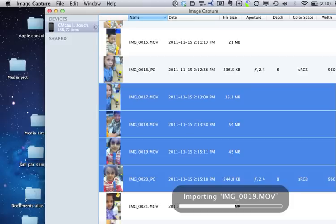The advantage of this is it's quick, and you don't have to go through iPhoto. It's kind of like a quick and dirty way of getting your stuff off there.